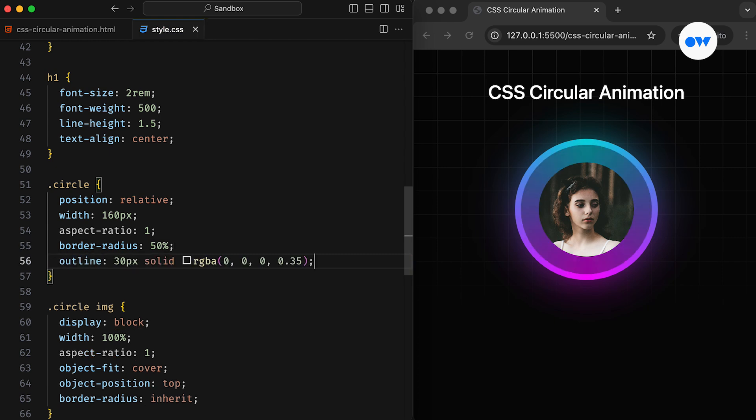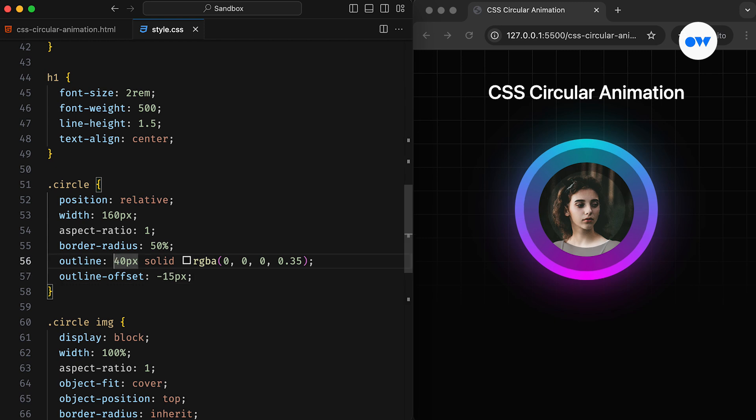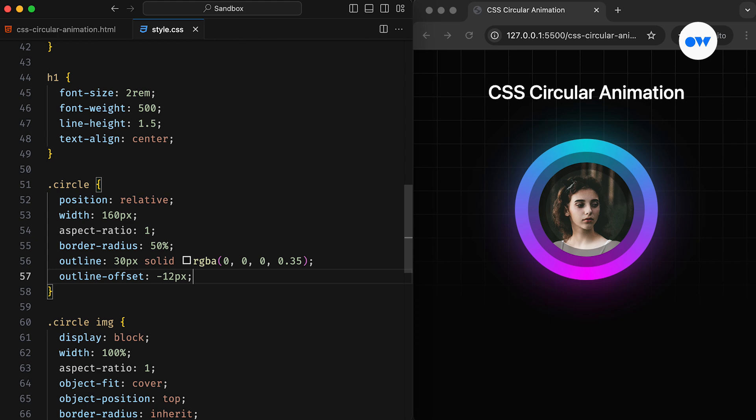Here we add an outline of 30 pixels with a semi-transparent black color. Setting its offset to minus 12 pixels adds depth to the design. You can experiment with different values to achieve the look that best suits your needs.